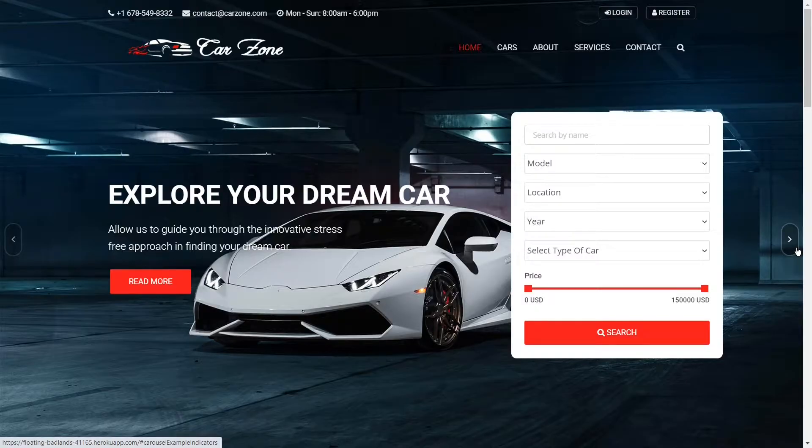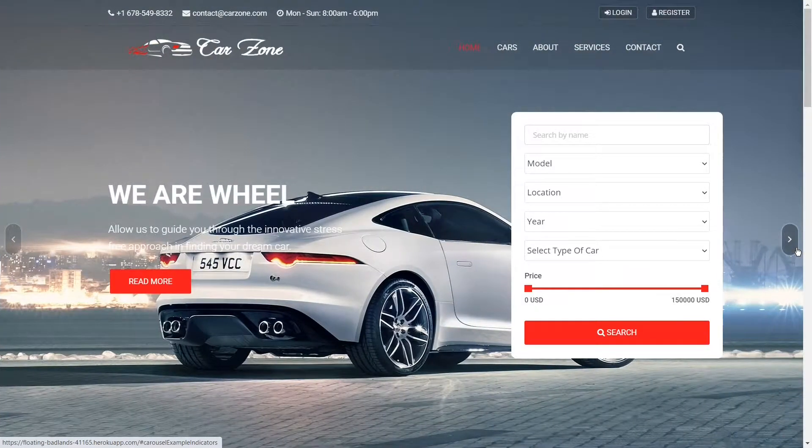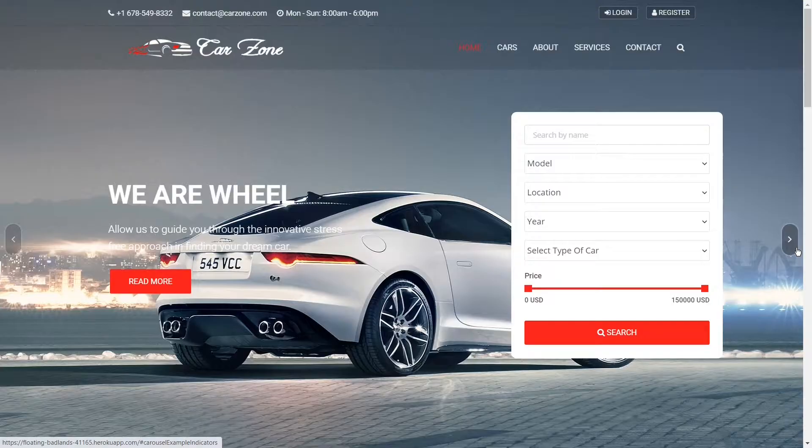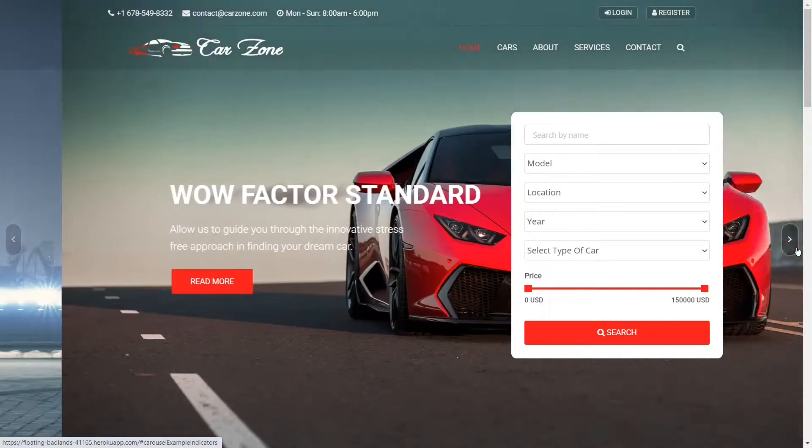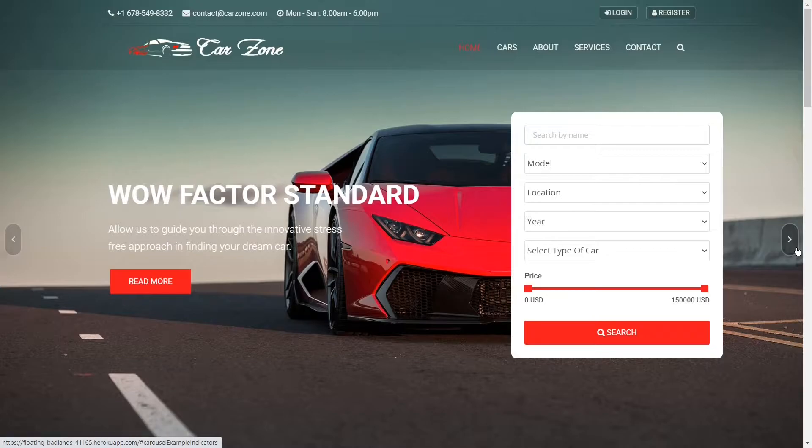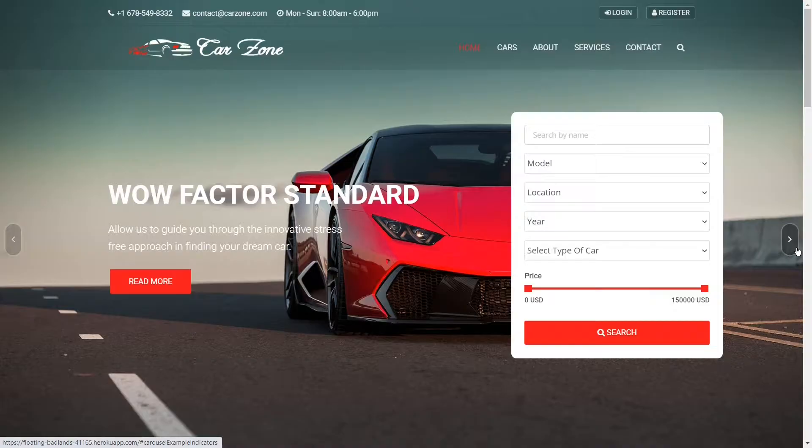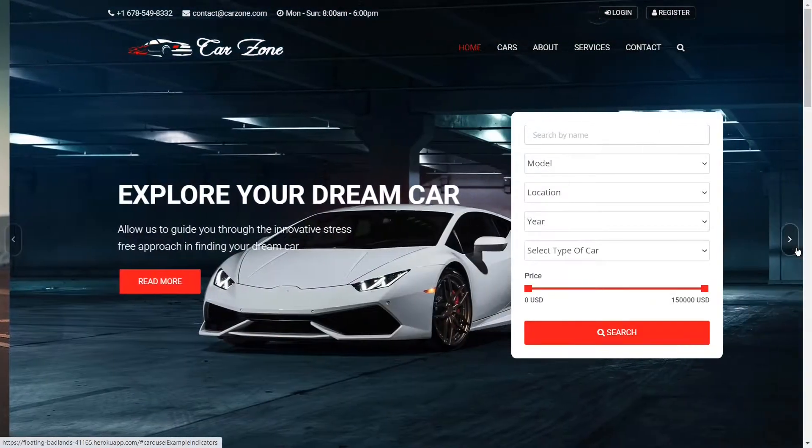Instead, we are going to build only one application in such a way that it can be ready to use or perhaps you can add this project in your resume or portfolio. We will be building a real project called CarZone, a used car selling business website.